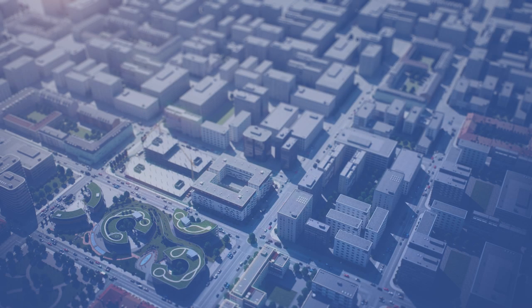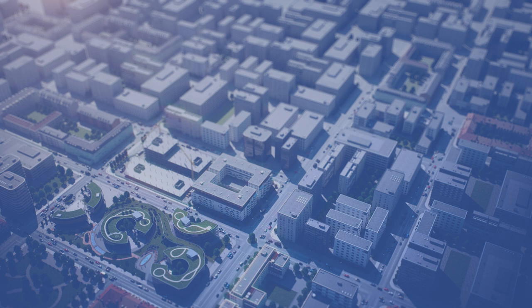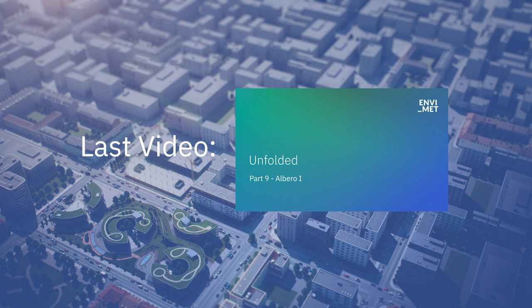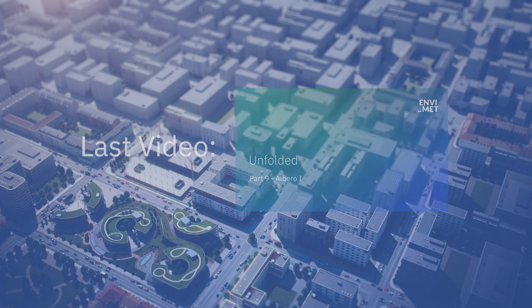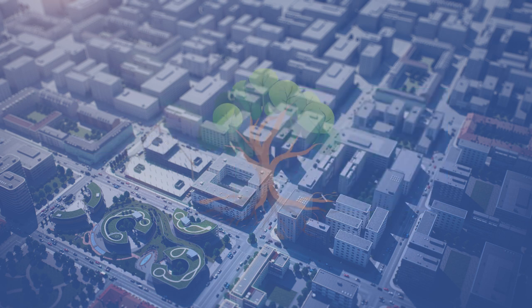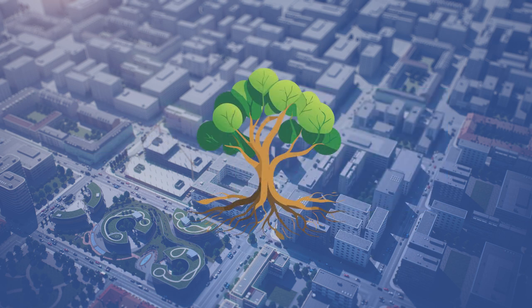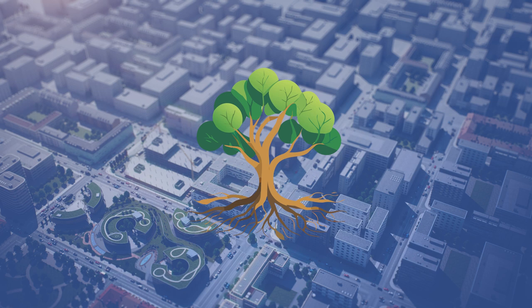Welcome to the 10th video in the series EnviMed Unfolded, a complete guide to the EnviMed software. In the last video we explained the basics of the Elbero program. In this video we will create and modify our own plant and root structure.